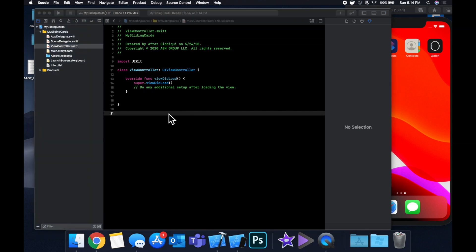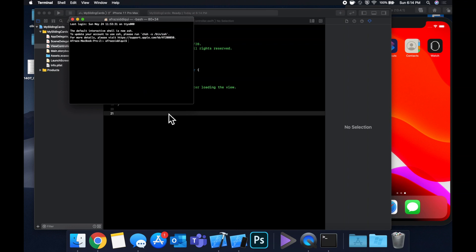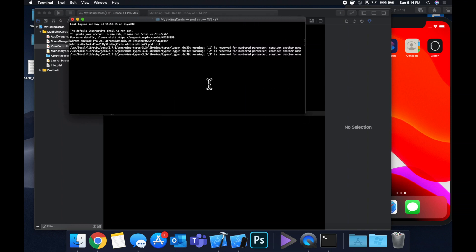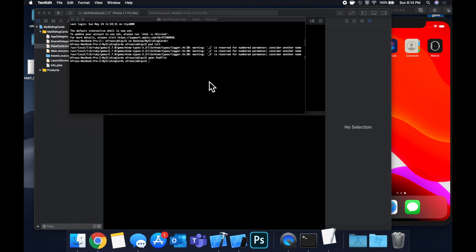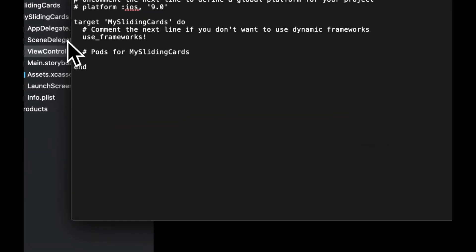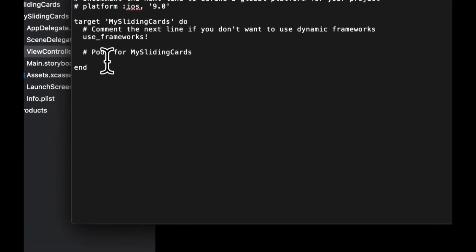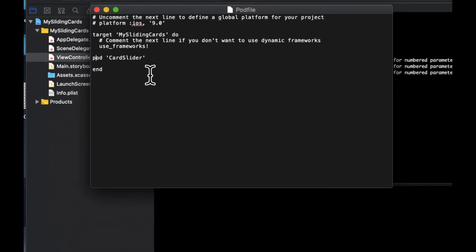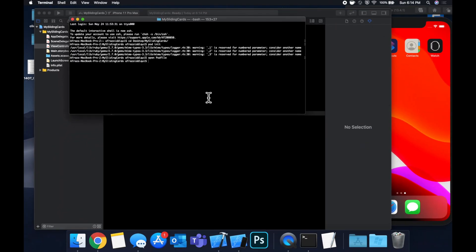So we're going to bring it in with CocoaPods. That said, open up your terminal and cd into the project, do a pod init. And after it's initialized, we want to open up the newly created pod file. In here, we want to bring in the card slider pod. So let's type in pod 'CardSlider', letter case P. Let's close text edit and run pod install.